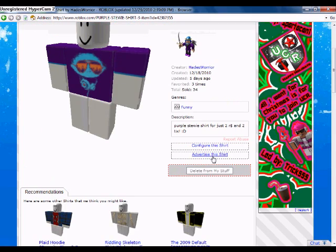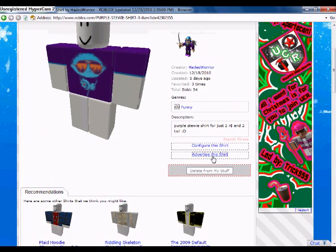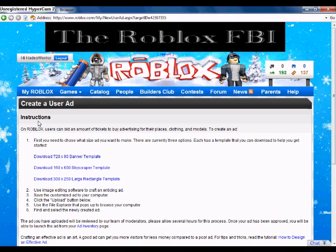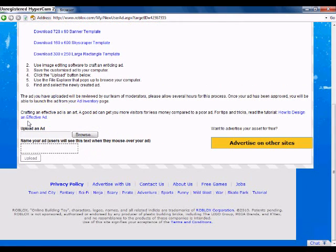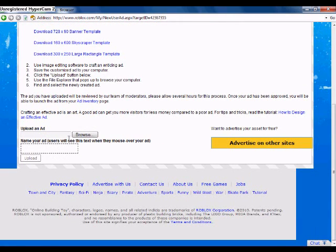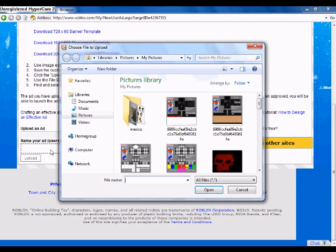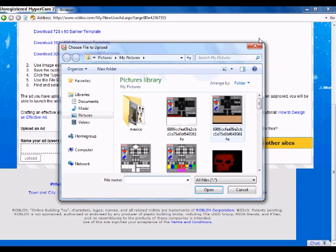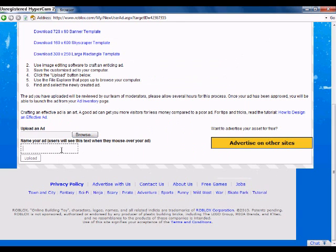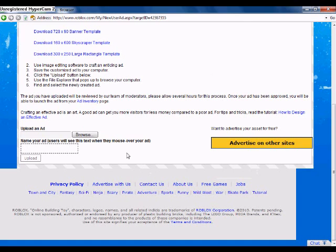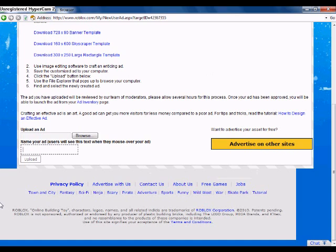Down here it says Ad Advertise, but you don't need to click it right now. But I will. And then it says Browse, and then the name. This is for when people hover over your ad, like not click on it but the mouse is over it. It'll say whatever you want it to say.